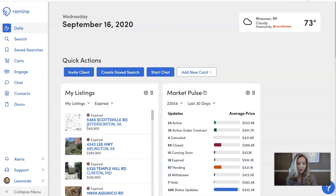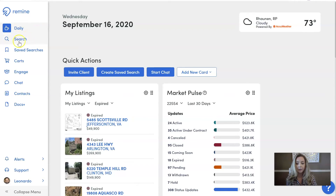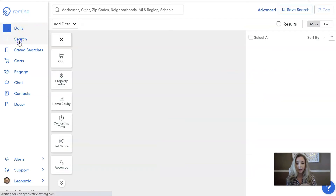So the first thing you want to do is go from the daily dashboard tab down into the search tab.